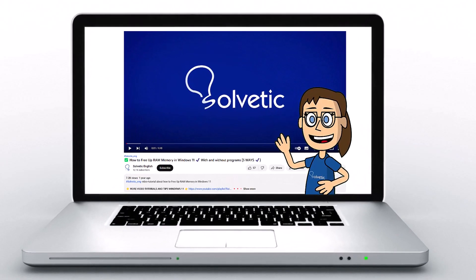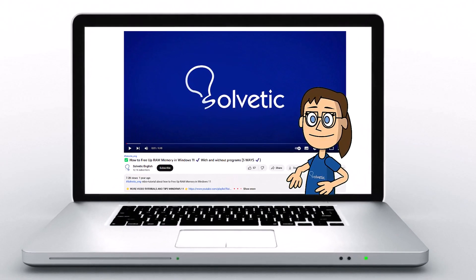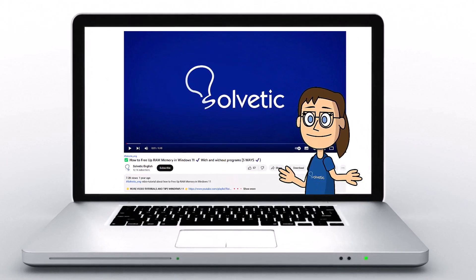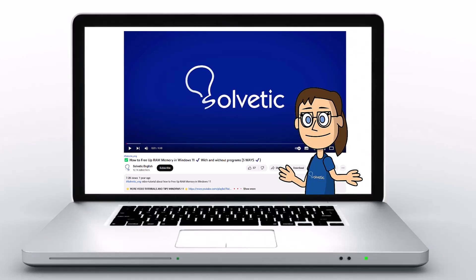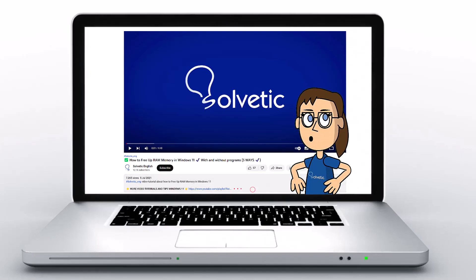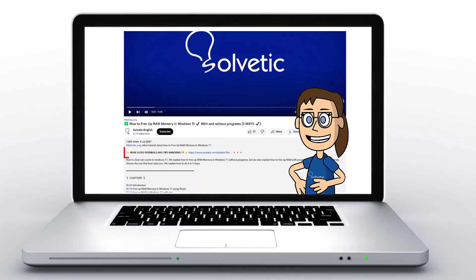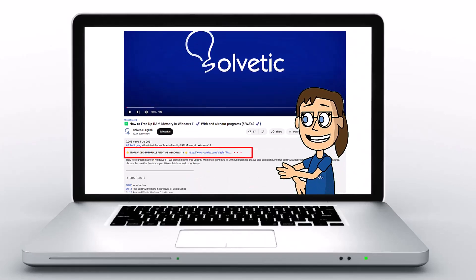Welcome to Solvetic, your channel to always learn technology easily. Below in the description you'll find useful links used in this video.